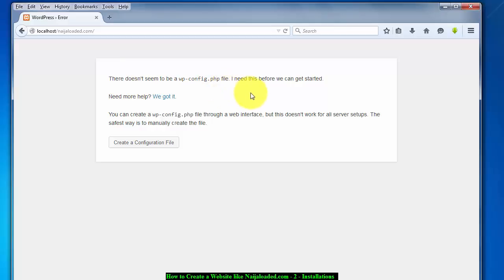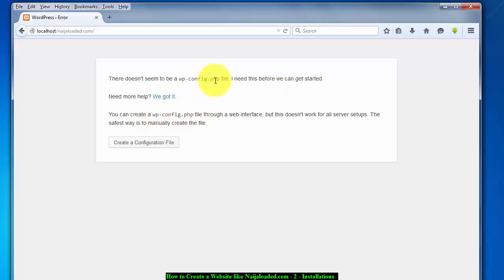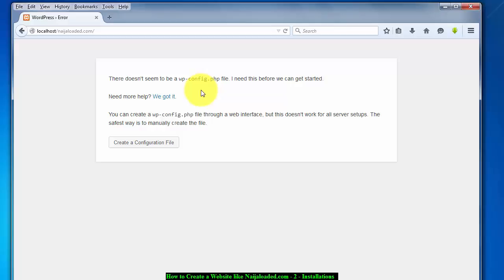I need this file before we get started. Actually this wp-config file is a configuration file that contains the link to your database. What you need to do, they made it very easy for you. Just create a configuration file here or click on this link here.